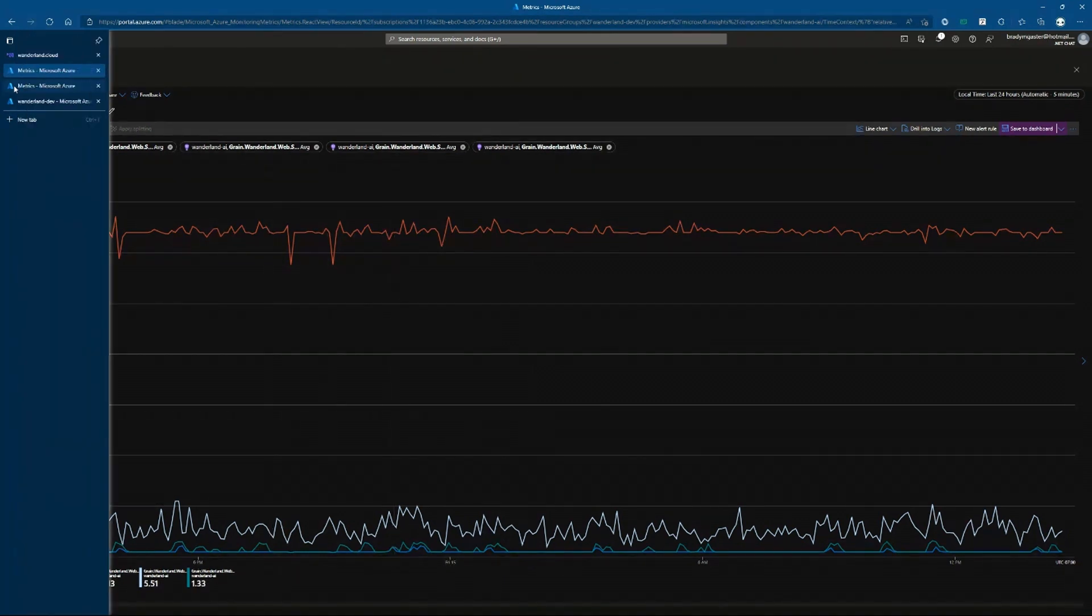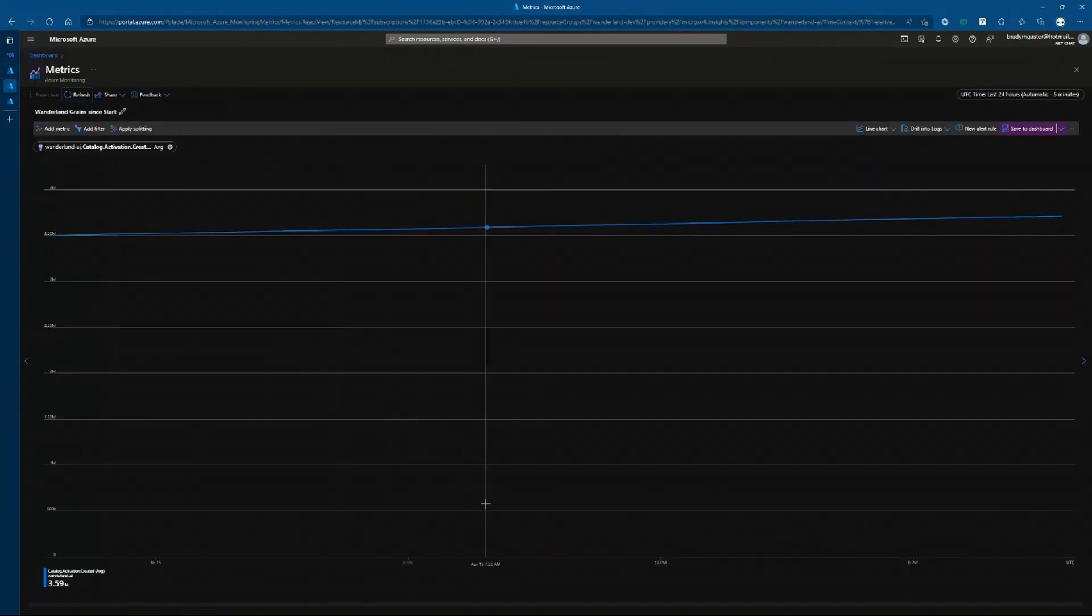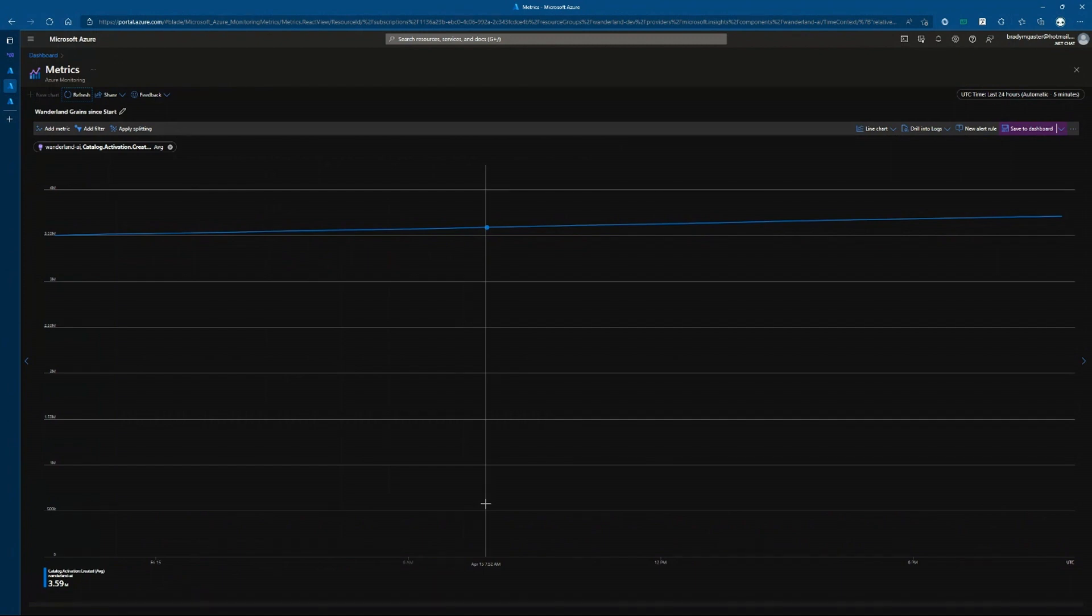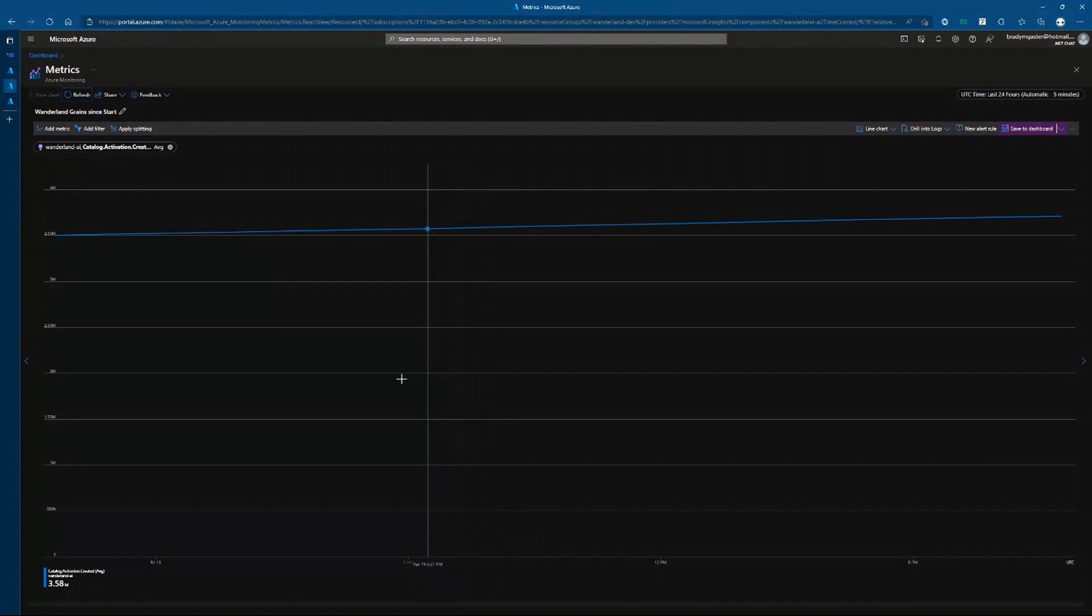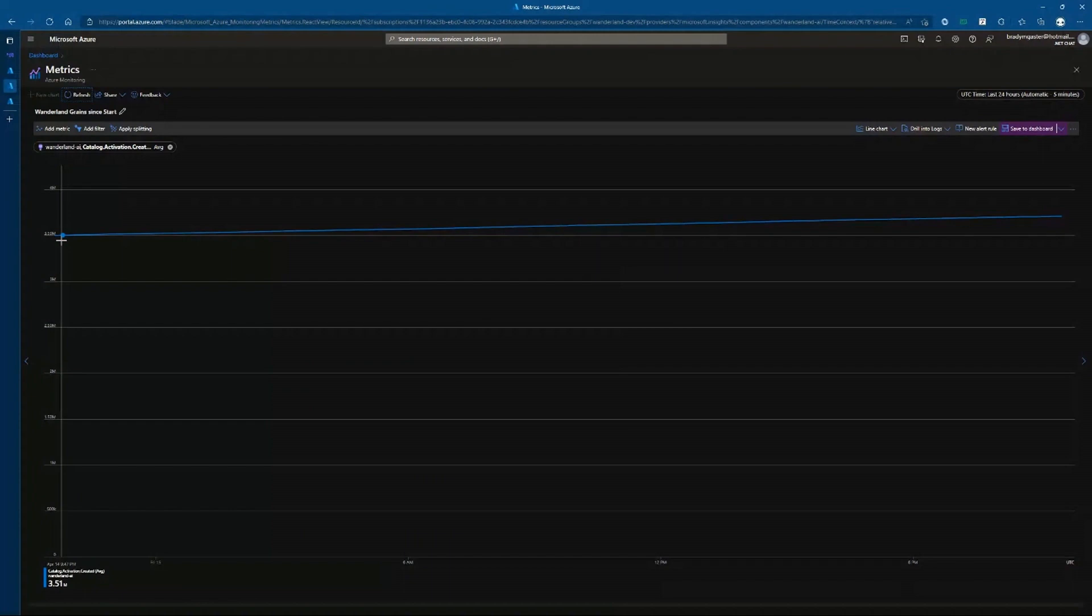Now, let's look at over time. If I look at this chart, this chart shows me how many grains have come into existence since this cluster started up. Now, I've been running this cluster for about two weeks and you can see here that over three and a half million grains have been processed. That means they've come into memory, done their work, and then gone out of memory again.